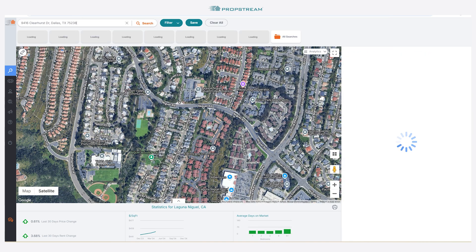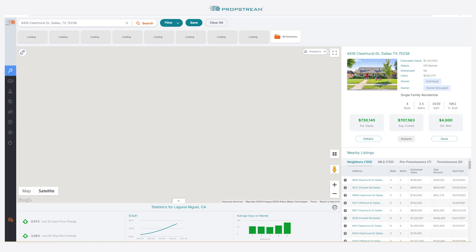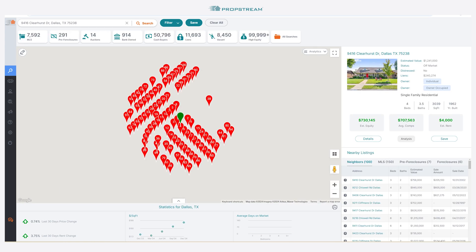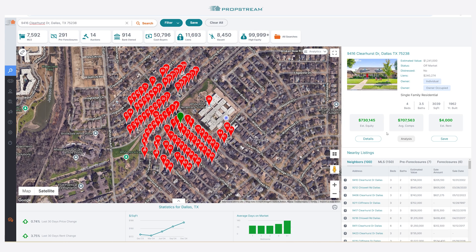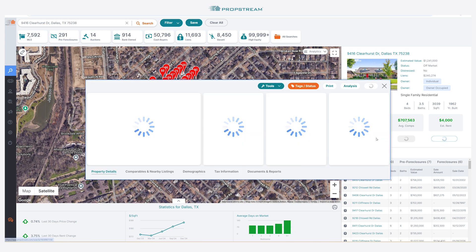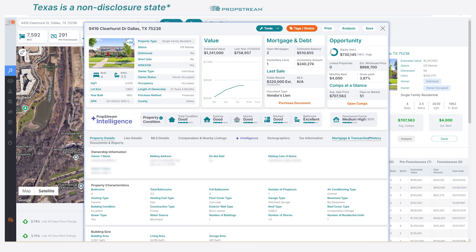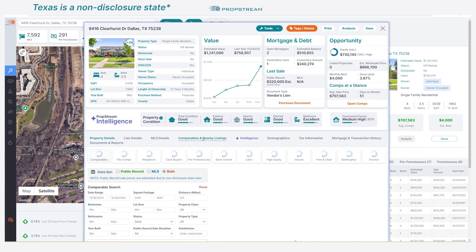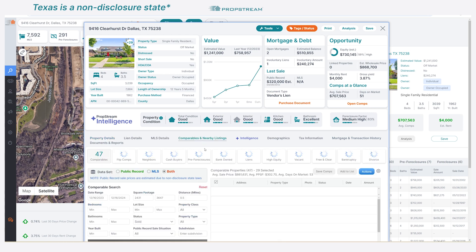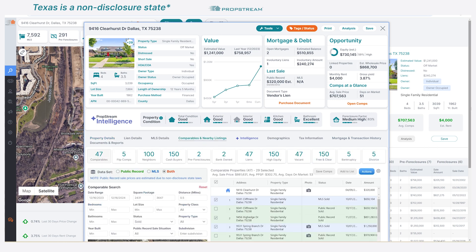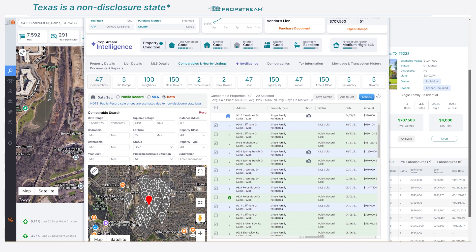If you are working in a disclosure state, you will see the actual recorded sales prices with both public record and MLS data. If you are working in one of the 12 states that are considered non-disclosure states, the actual sale prices listed on the public records are published as estimates.